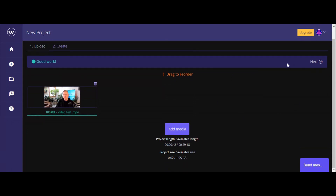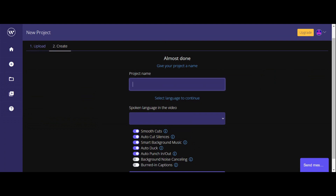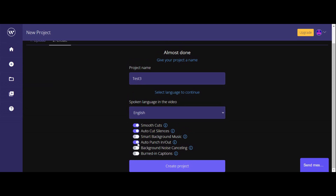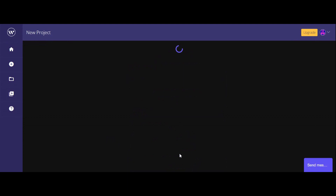Now that it's uploaded, let's click next. We'll give the project name — let's call it test three. Then it'll ask you which language — English — and then which edits you want done to your video. So I have smooth cuts, auto cut silences, smart background music — I don't think we're going to do background music — auto punch in and out, and background noise canceling. That sounds kind of nice. So then what we'll do is click create project.